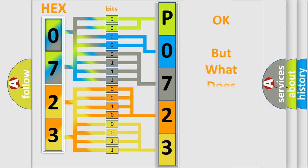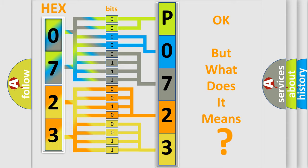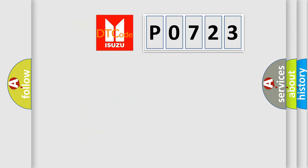The number itself does not make sense to us if we cannot assign information about it to what it actually expresses. So, what does the diagnostic trouble code P0723 interpret?